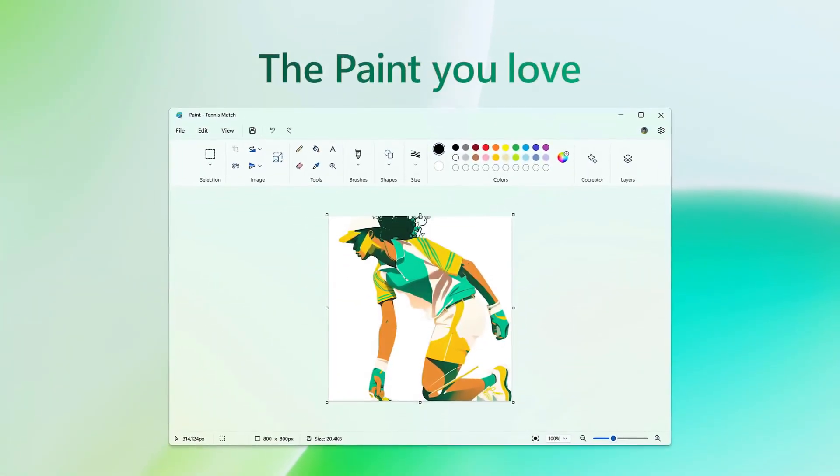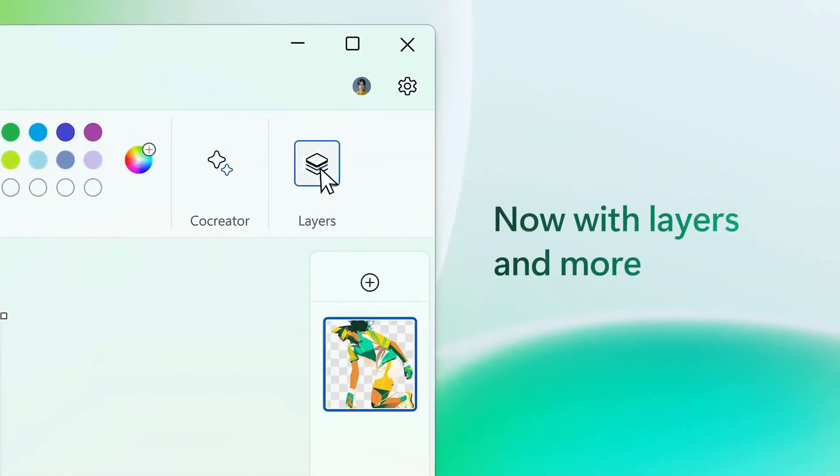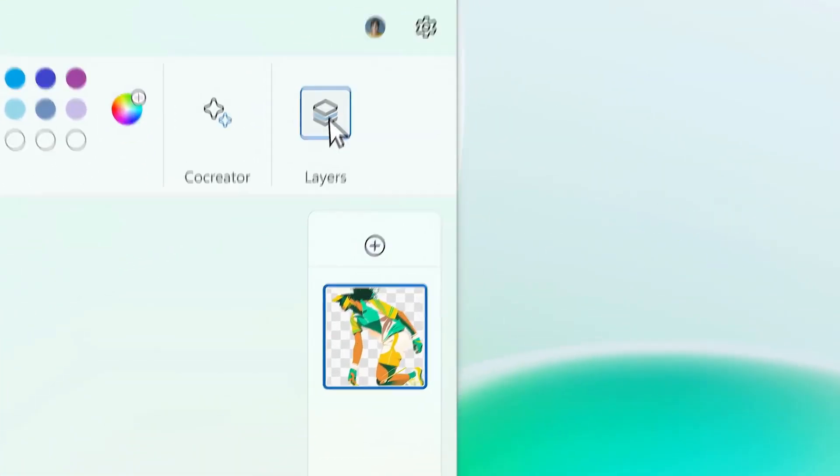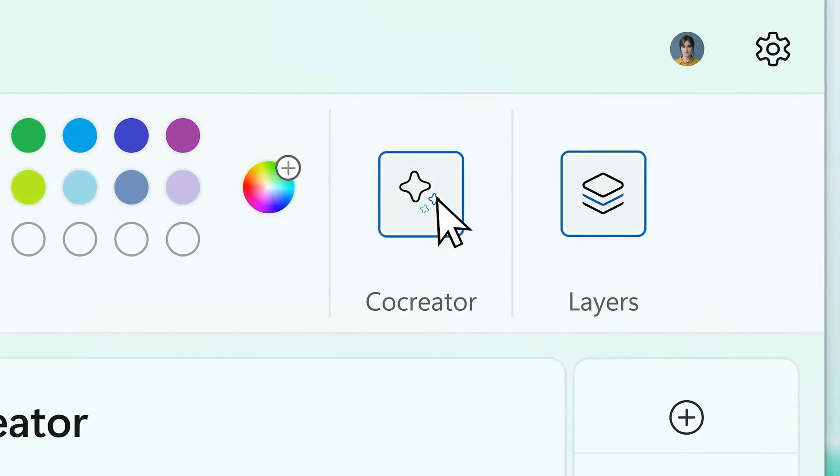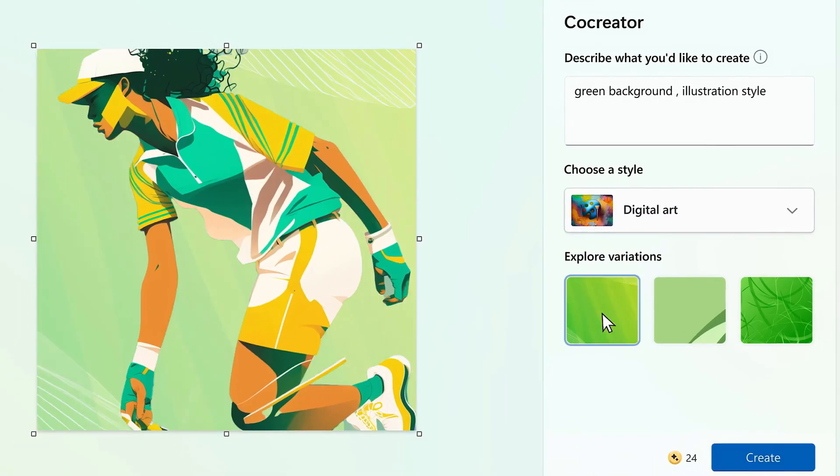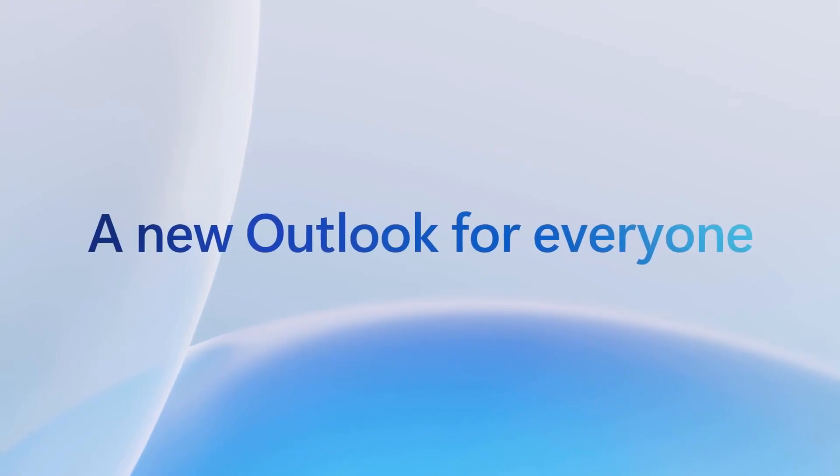Another thing is the new Paint app—this is game-changing. You can use it to add layers, use Co-Creator with AI to create images in just two or three clicks. They also have a feature to remove background from images.